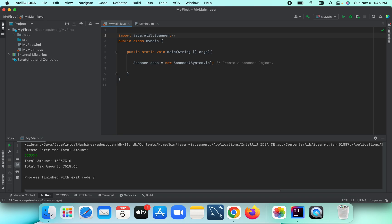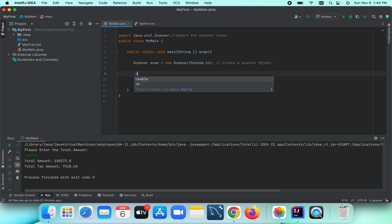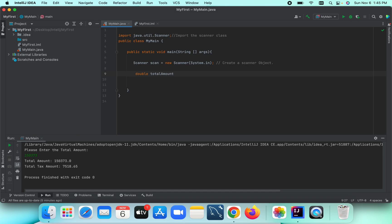We have created the Scanner object and imported the Scanner class. Now I'm going to create a variable to store our total amount. So first, create a double variable: double totalAmount.